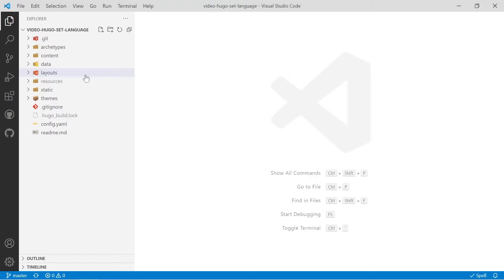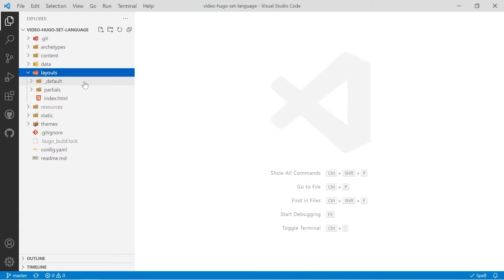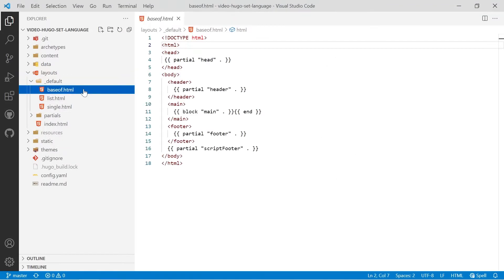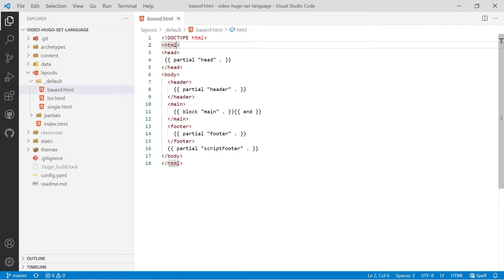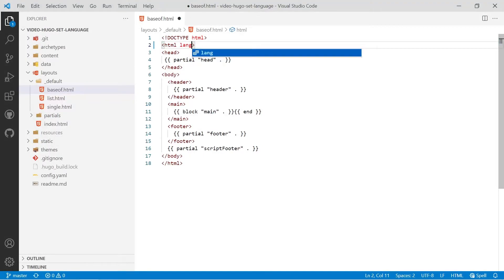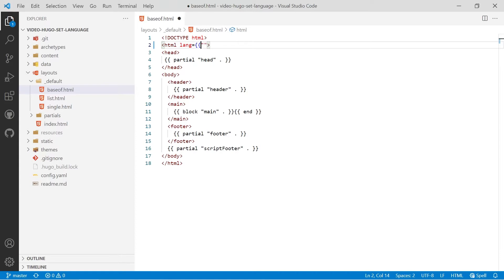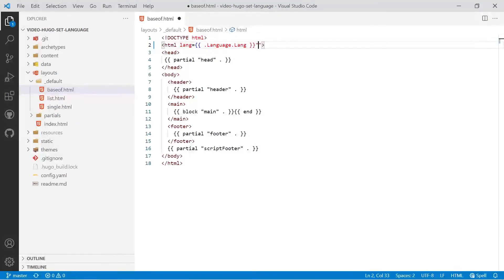So once you've got the code open in Visual Studio Code, the first thing we'll do is go about displaying the site language in the HTML tag. If you go into the layouts folder and then the underscore default folder and then baseof.html, go to the HTML tag and type in lang equals, and then put in some double curly braces and we're looking for .language with capital L, .lang with a capital L, and that will display the language code.